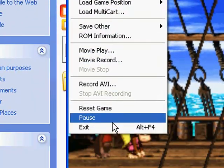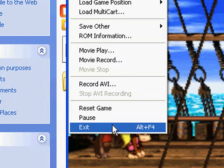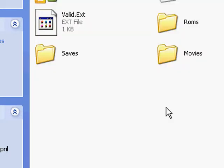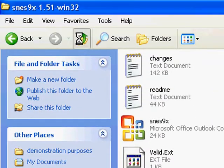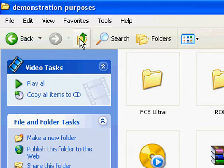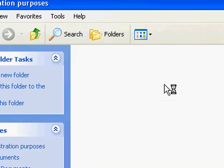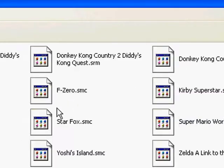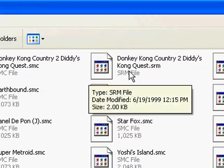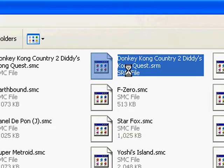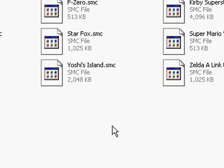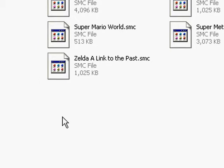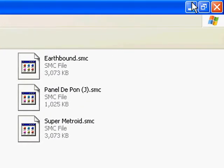Let's close SNES9X because there's still one more thing I want to do. Now, say you have...